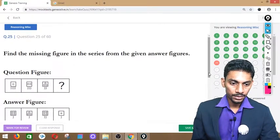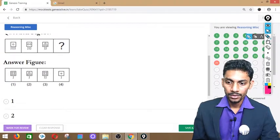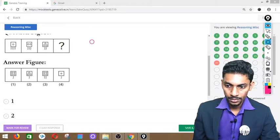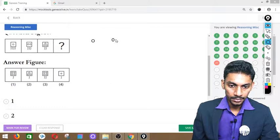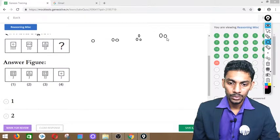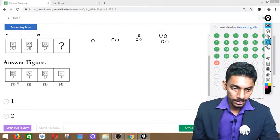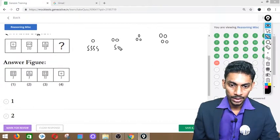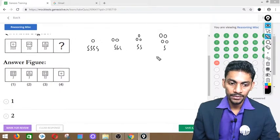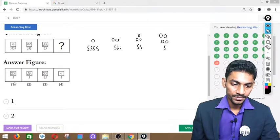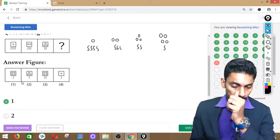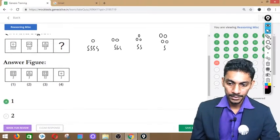Question number 25: Circles increase — 1, 2, 3 — next should be 4. Curvy lines decrease — 4, 3, 2 — next should be 1. Only option 1 has 4 circles and 1 line. Answer is option 1. Circles are increasing, curvy lines are decreasing — simple.